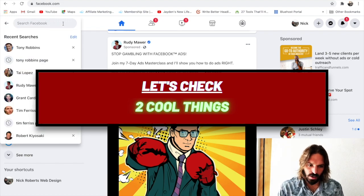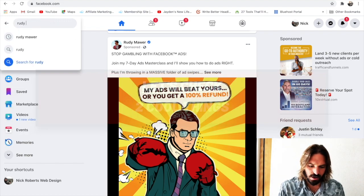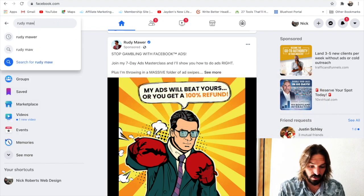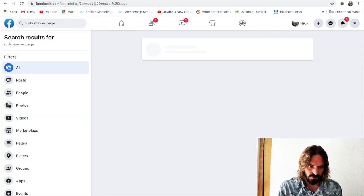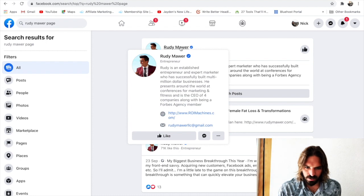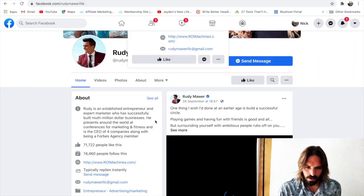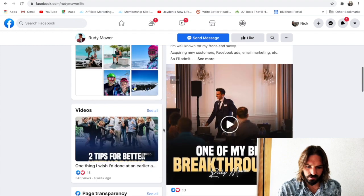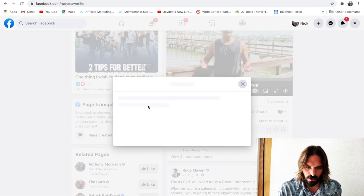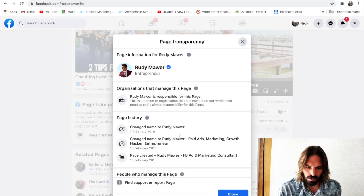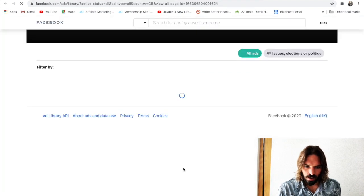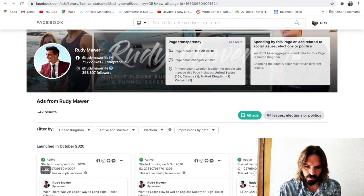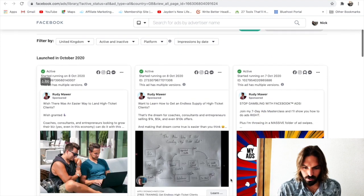Let's check out two cool things you can do in the ad library. I'm just gonna type in a guy I really like who I discovered recently — Rudy Maurer — he's an entrepreneur. Same thing: scroll down to page transparency, open that up, scroll down to ad library, go to ad library, and let's find a cool ad I found earlier on.